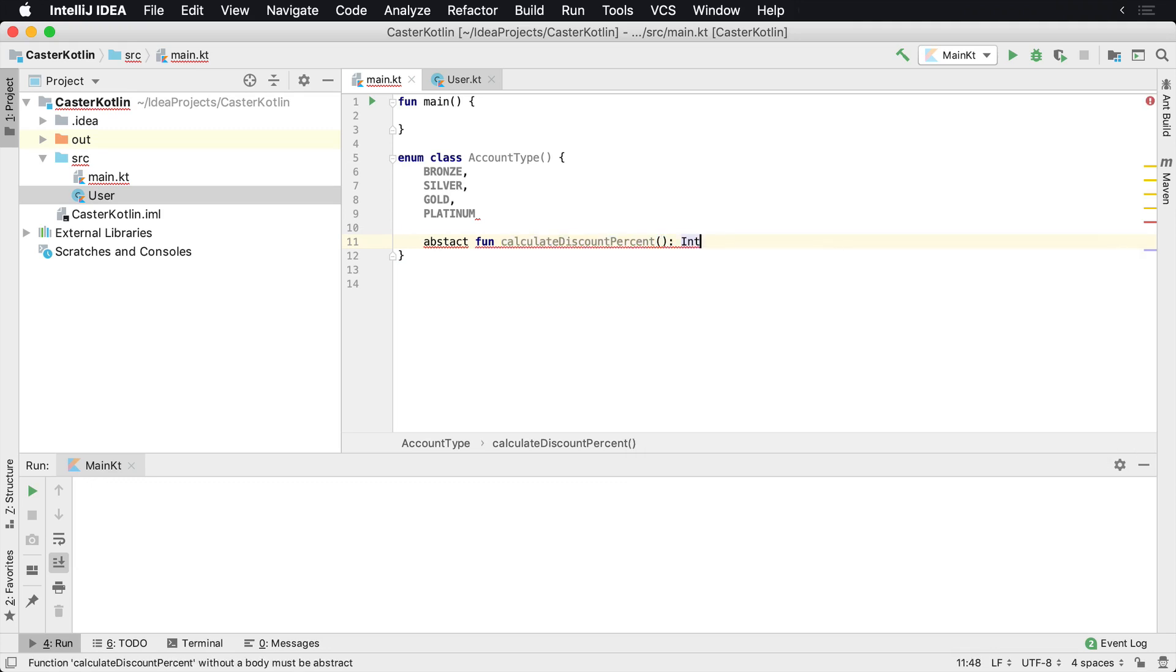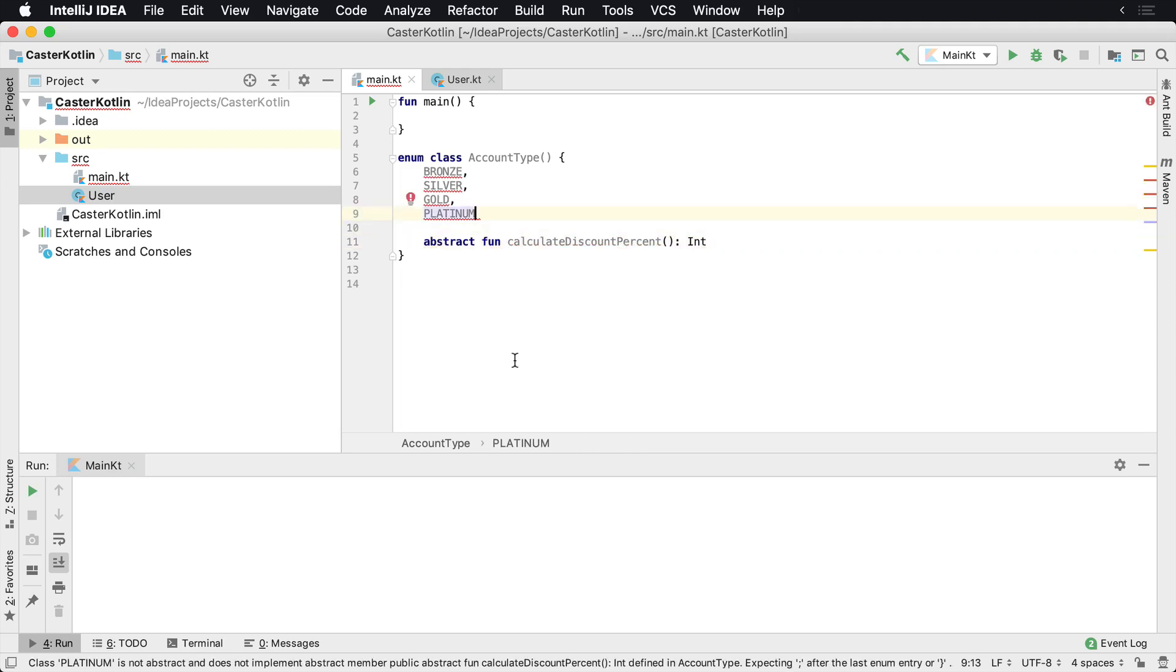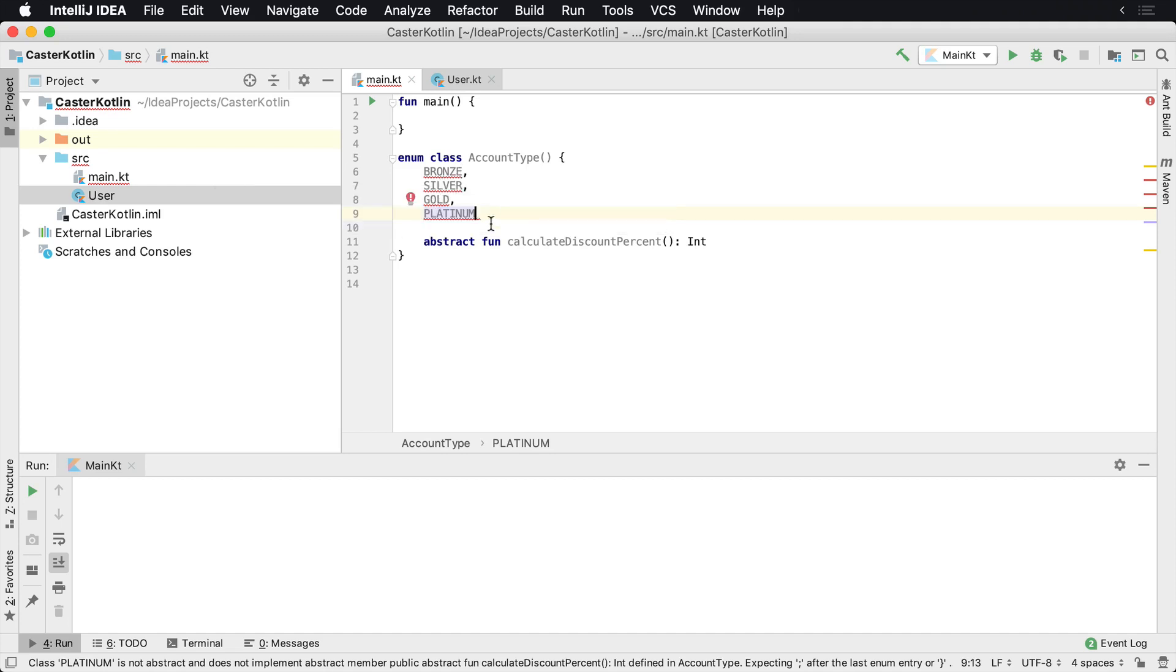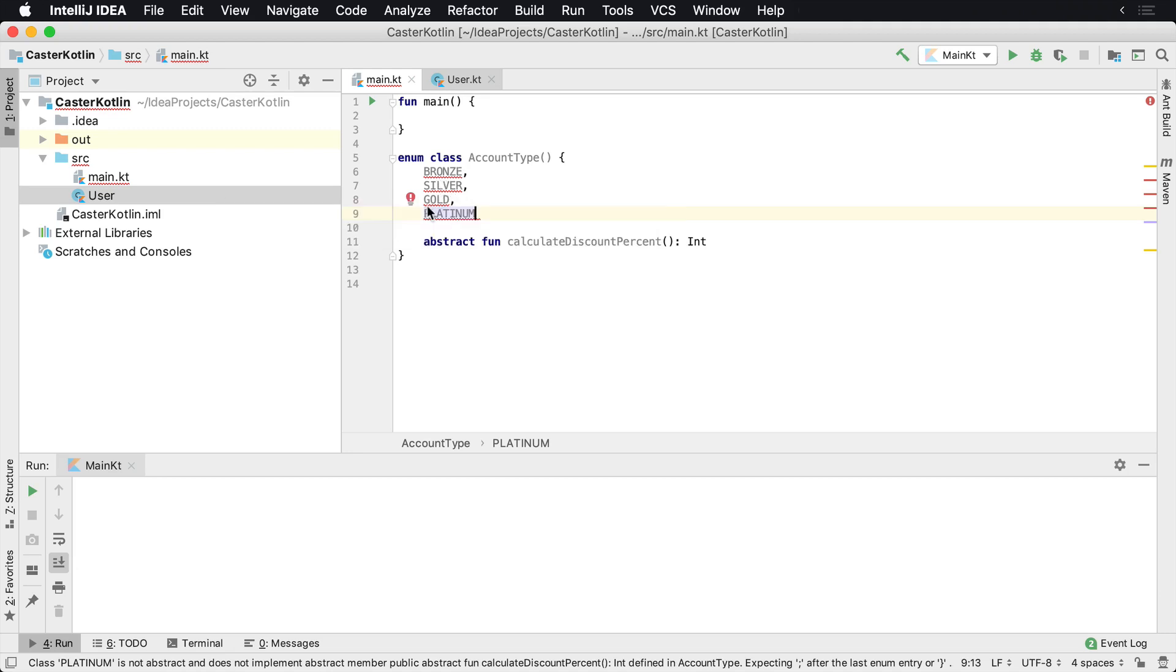Now, what you're gonna see here is I spelled abstract wrong. And now as soon as we get that fixed, we have a bunch of errors here saying class bronze is not abstract and does not implement the abstract member calculate discount percent as defined inside of this type. And the same thing happens here for silver and gold and platinum.